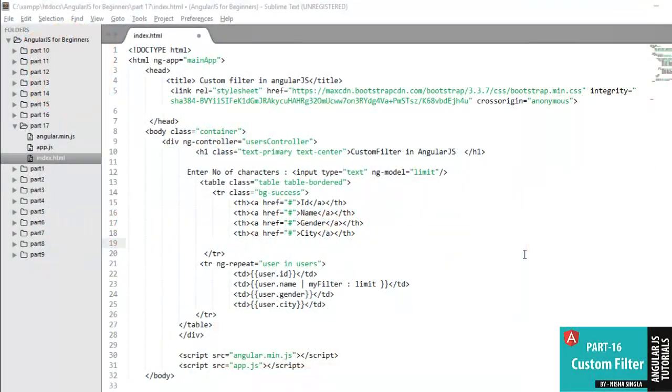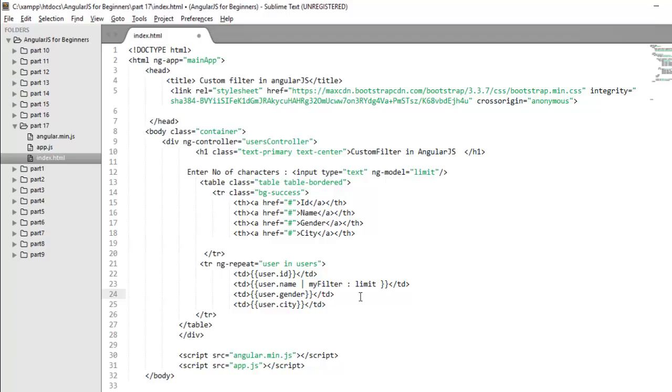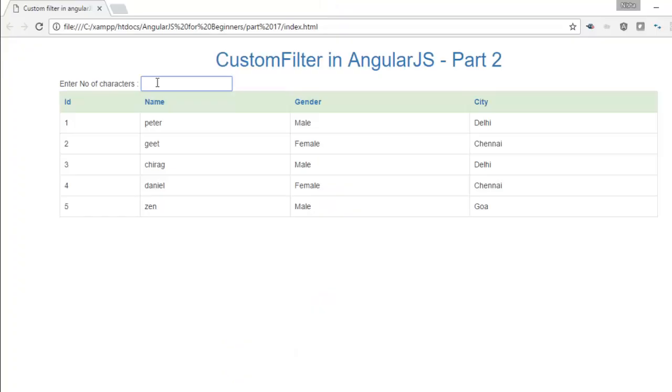In the previous video, we have already learned how to create custom filter. If you didn't cover my previous video, click on the link below. In the previous video, I discussed that you can create custom filter and apply that filter on a collection or on a particular type like string. We learned how to apply it on a particular type like string.